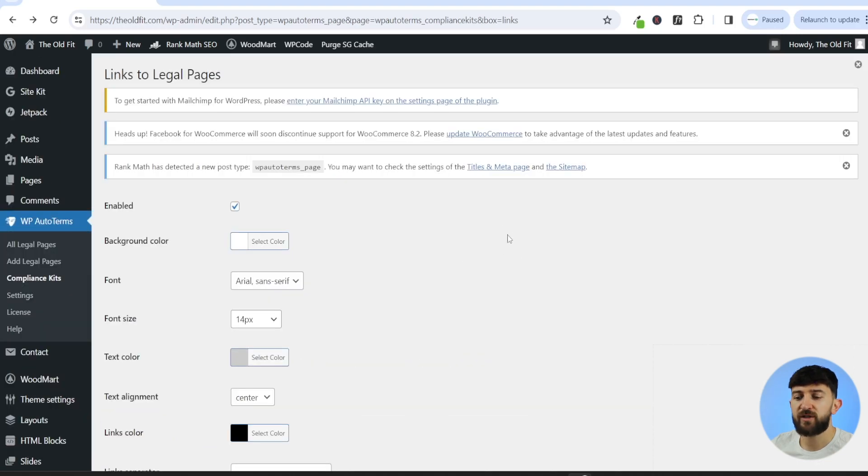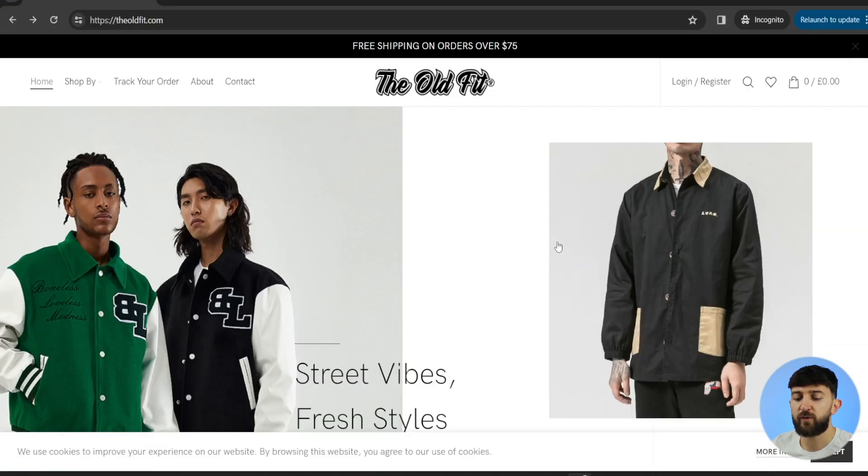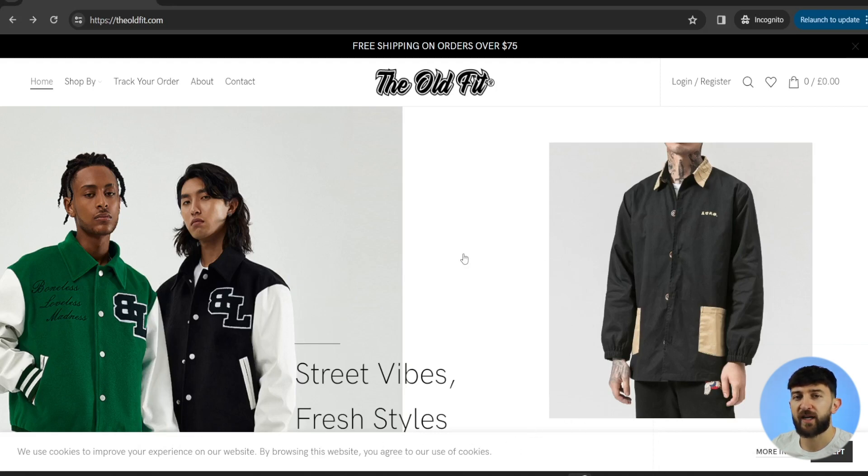Once you save those changes, if you do head over to the front end of your website, you'll now see your legal disclaimer popping up at the bottom of your site.